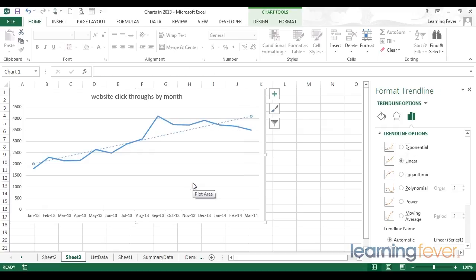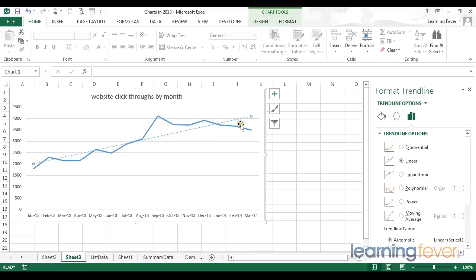From here, the default trendline that is applied by Excel is the linear trendline. A linear trendline basically means it will be a straight line through the middle of your data. It is what we call the line of best fit.